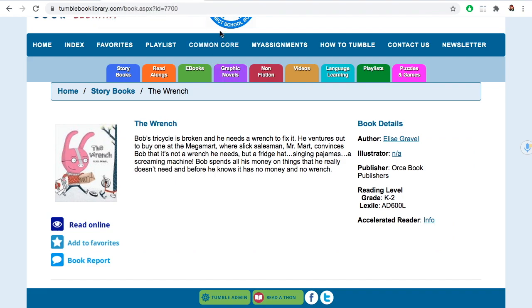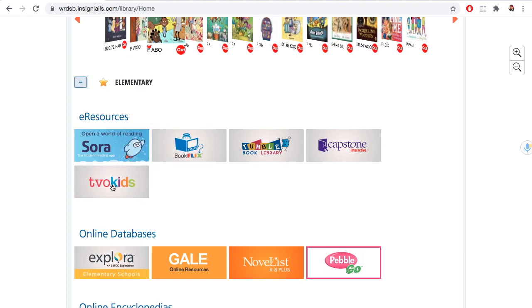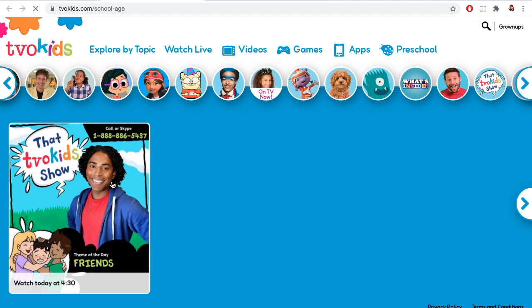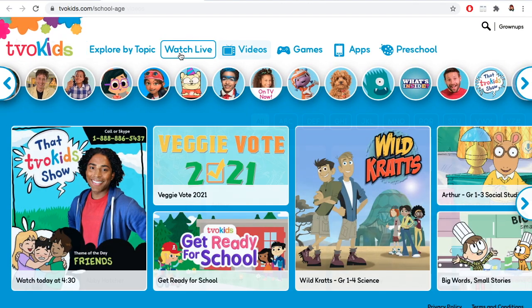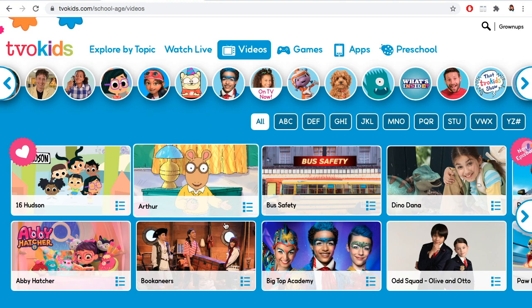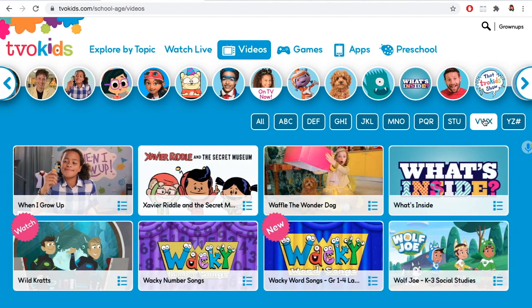Let's go back to our library website and see what else we can find. TVO Kids is an excellent resource for educational videos and games for preschool and up. There are so many things to see and learn from on TVO Kids — let's find one.